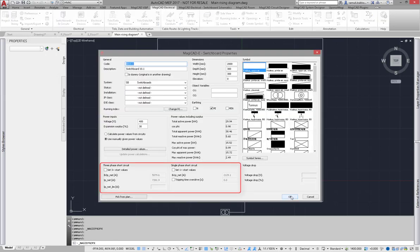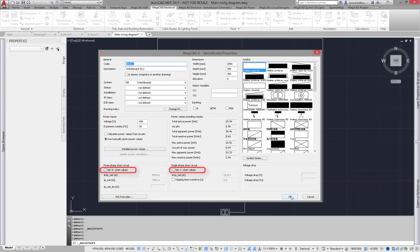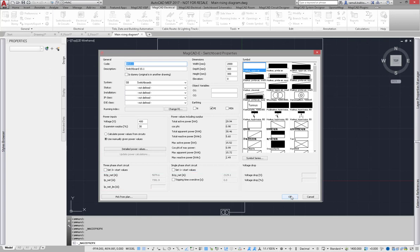The sub board has the same short circuit current fields, but I must leave these options unchecked thereby short circuit calculation can calculate correct values for this sub board. Also, there can be only one start point for short circuit calculation, which is already defined to the main board.